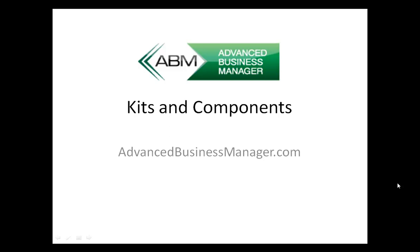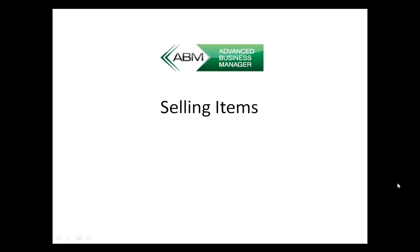Let's look at how ABM handles kits and components. Sometimes in retail, when you're selling items, you need to be able to sell them individually.